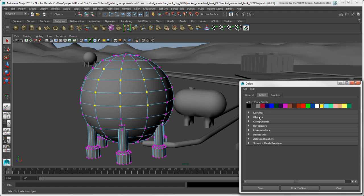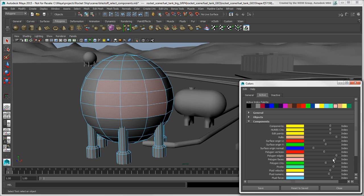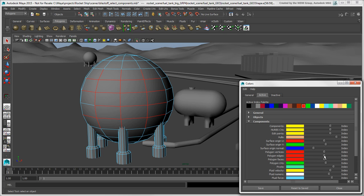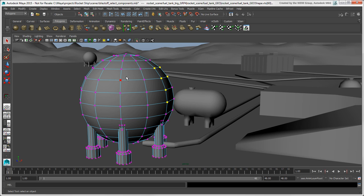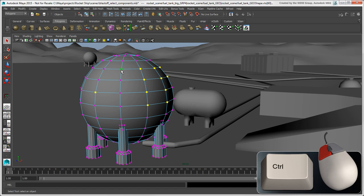Click the Active tab and drag the Components Polygon Vertices slider to select a color. The Polygon Faces slider sets the color of selected faces, and the Polygon Edges slider is for selected edges, but we'll stick with the default colors for now. As with faces, you can press Shift to add vertices to the selection, or press Ctrl to remove vertices.